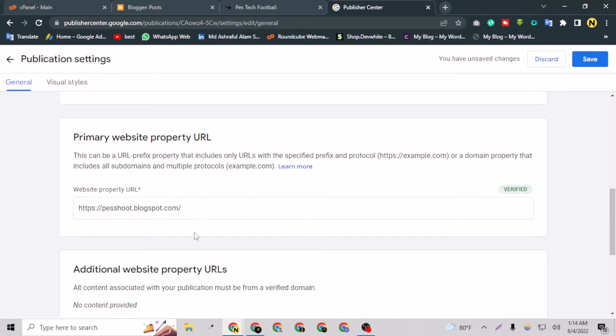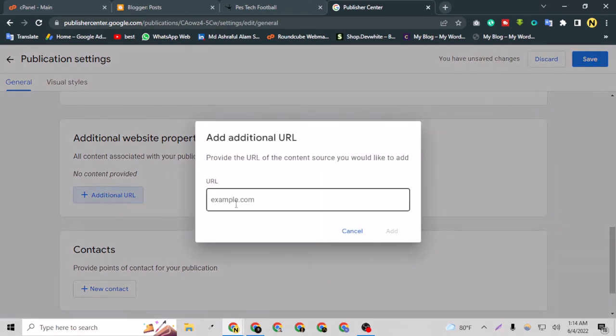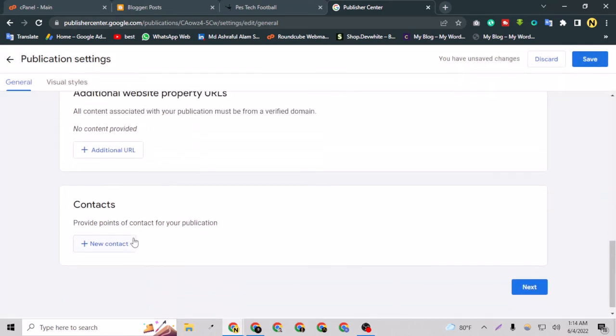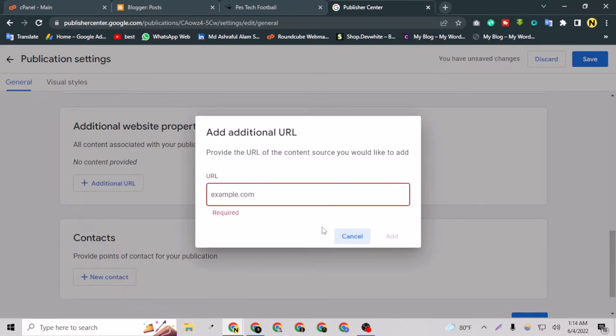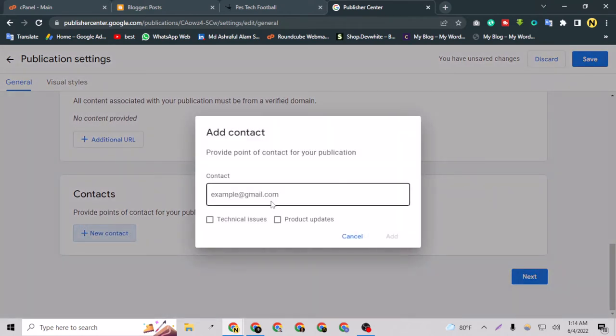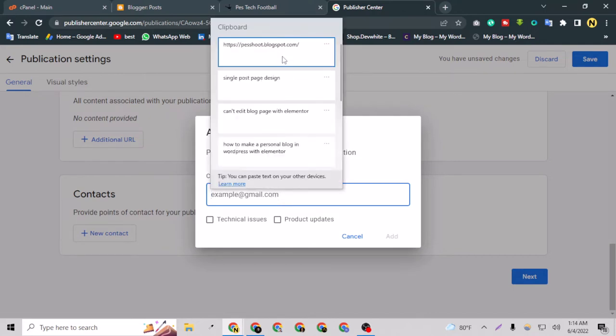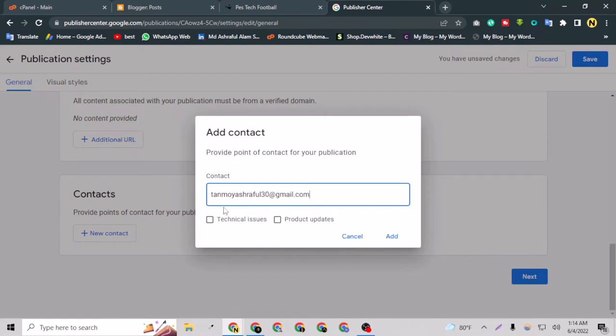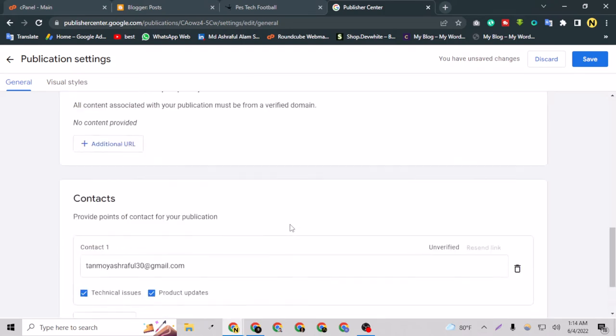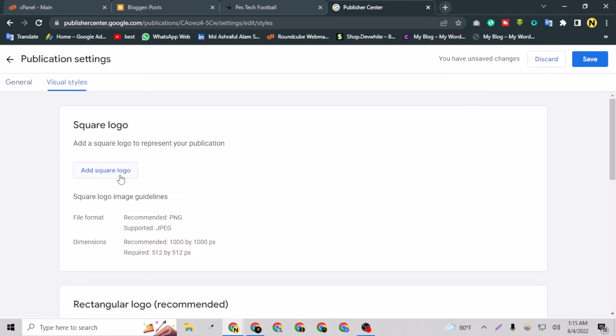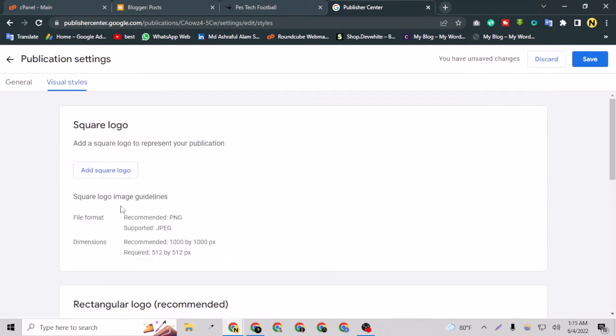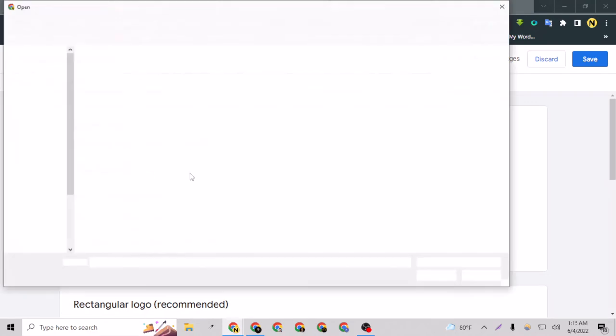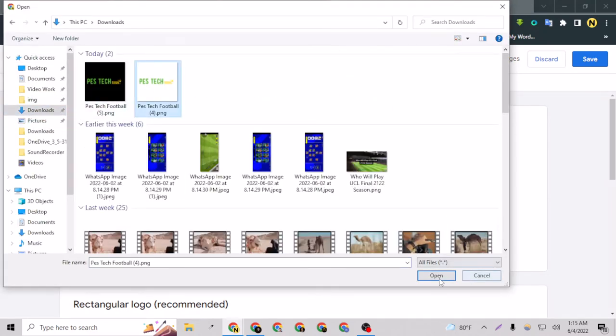Now I can see here additional website property URLs - that's not needed right now. I have to go to Add Contact here. I have to provide an email address here. For example, I can put any email address. This is the email address. Let's add this one and go to next. Here you have to add two types of logos, one for light theme and one for dark theme. So I'm going to add a logo here. This is the logo.